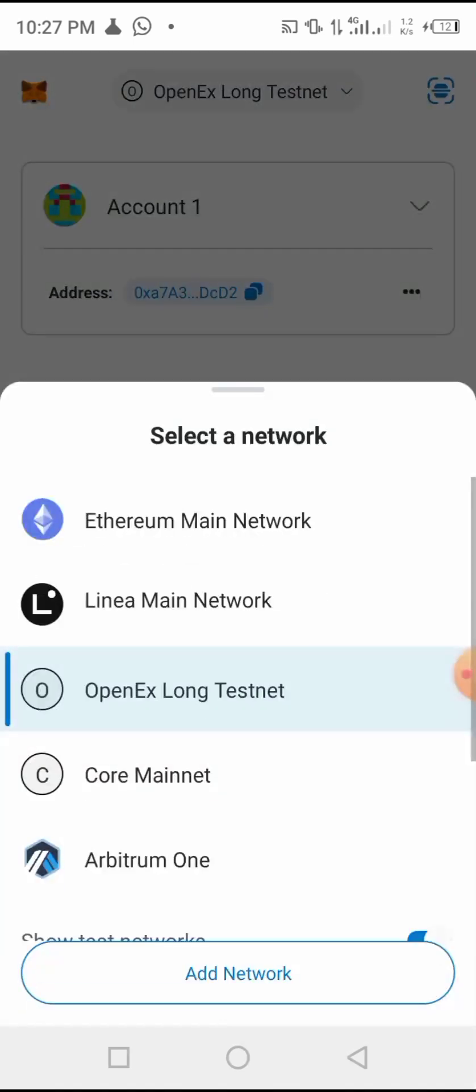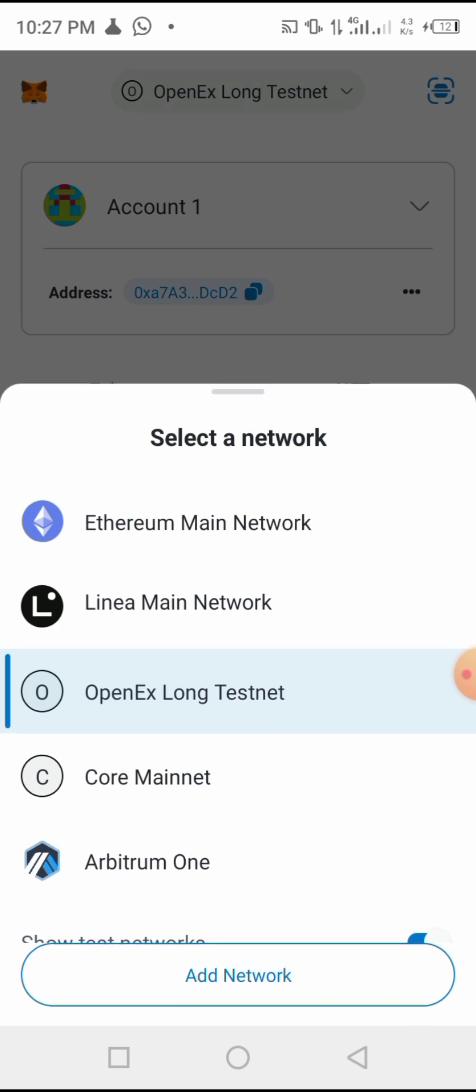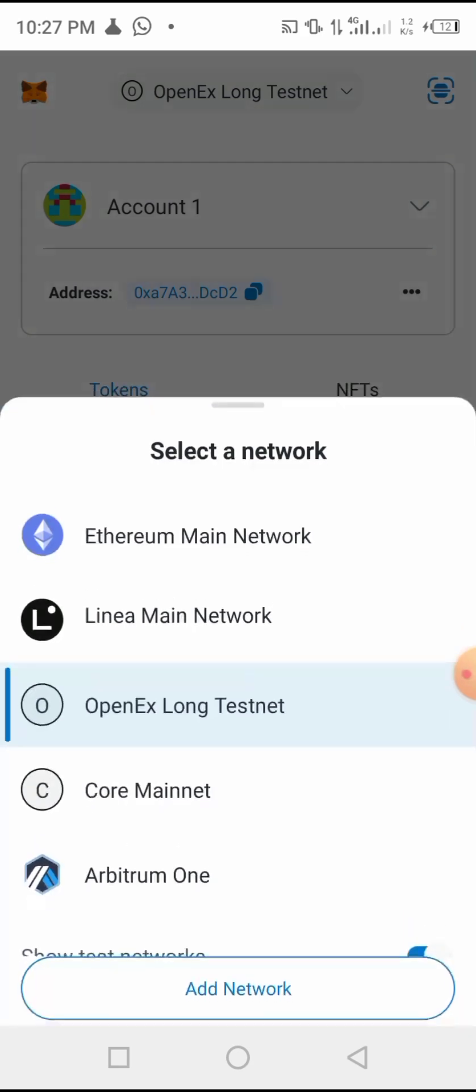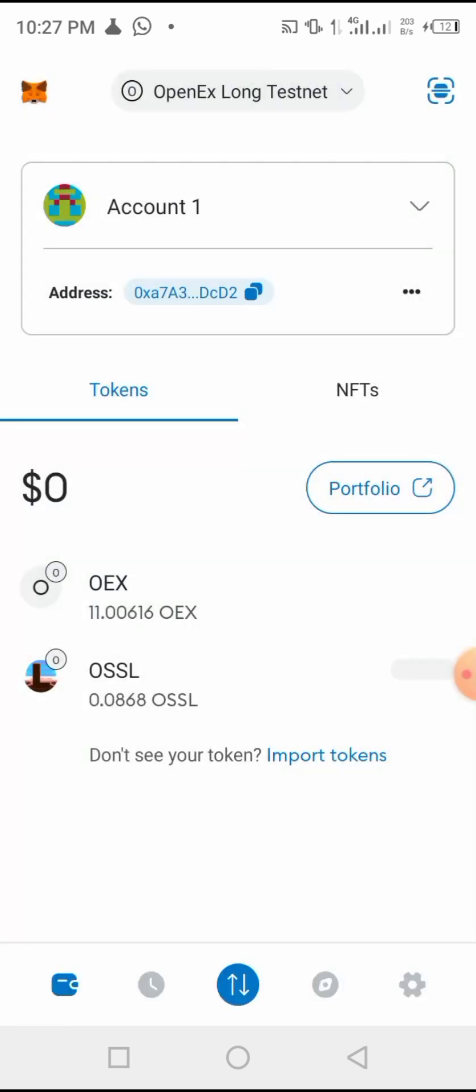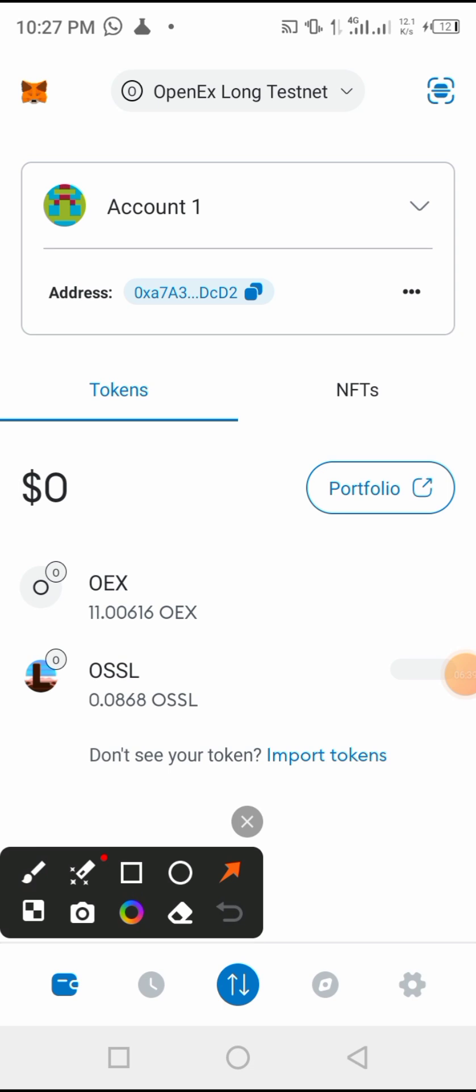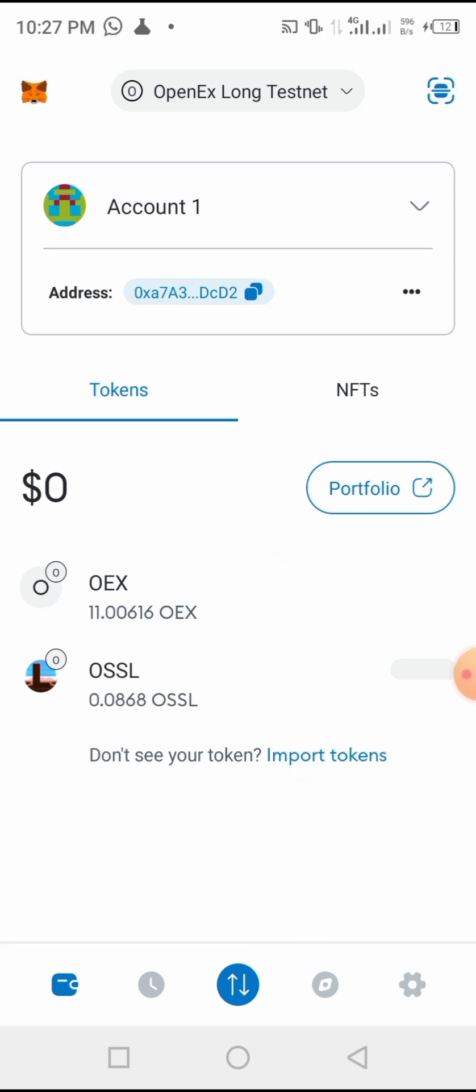As you see, you will choose Core Main Network. If you don't find it, you have to immediately import Core network. Now let's assume that you don't find the Core network, so let me show you how to import Core network in your MetaMask.